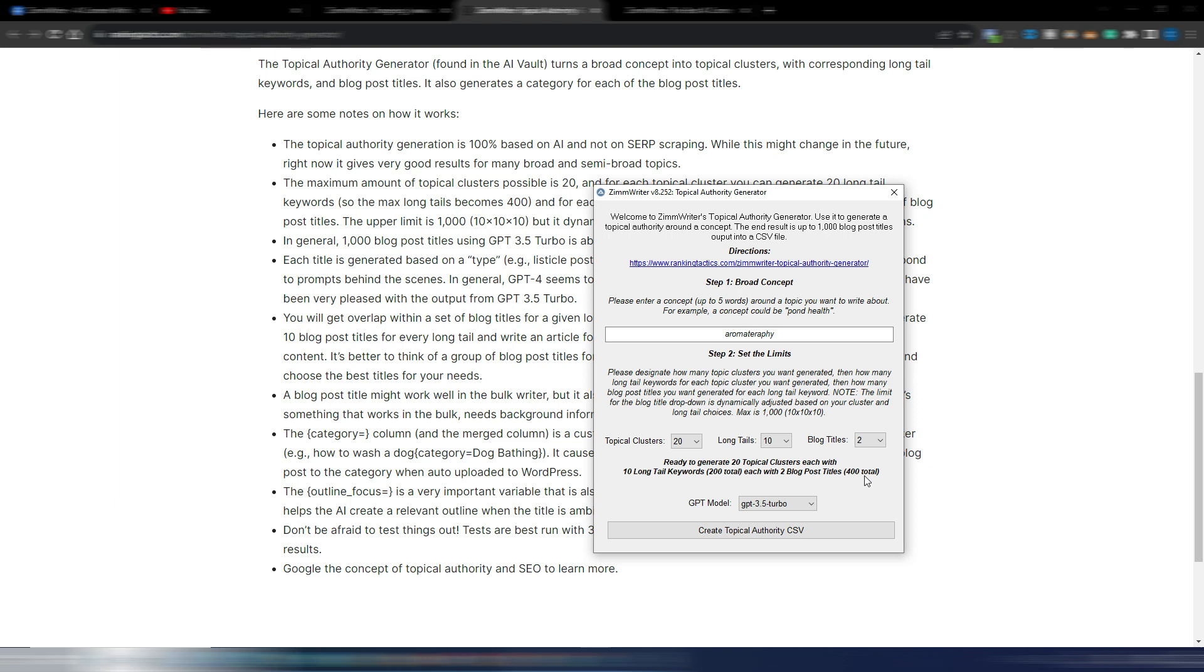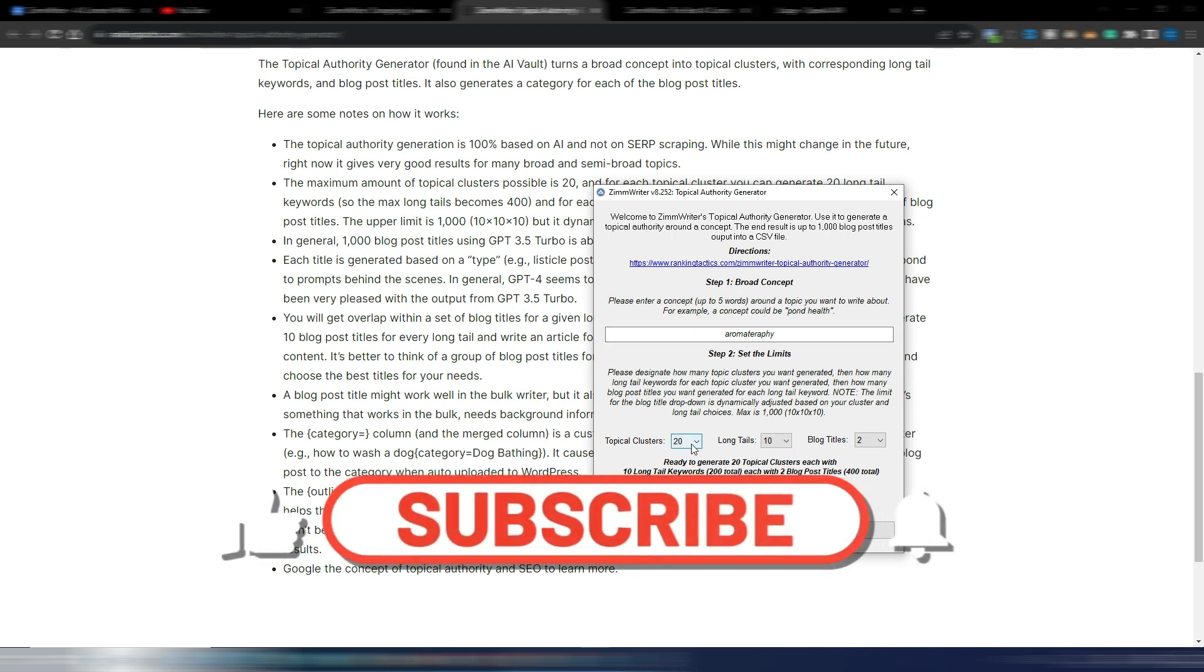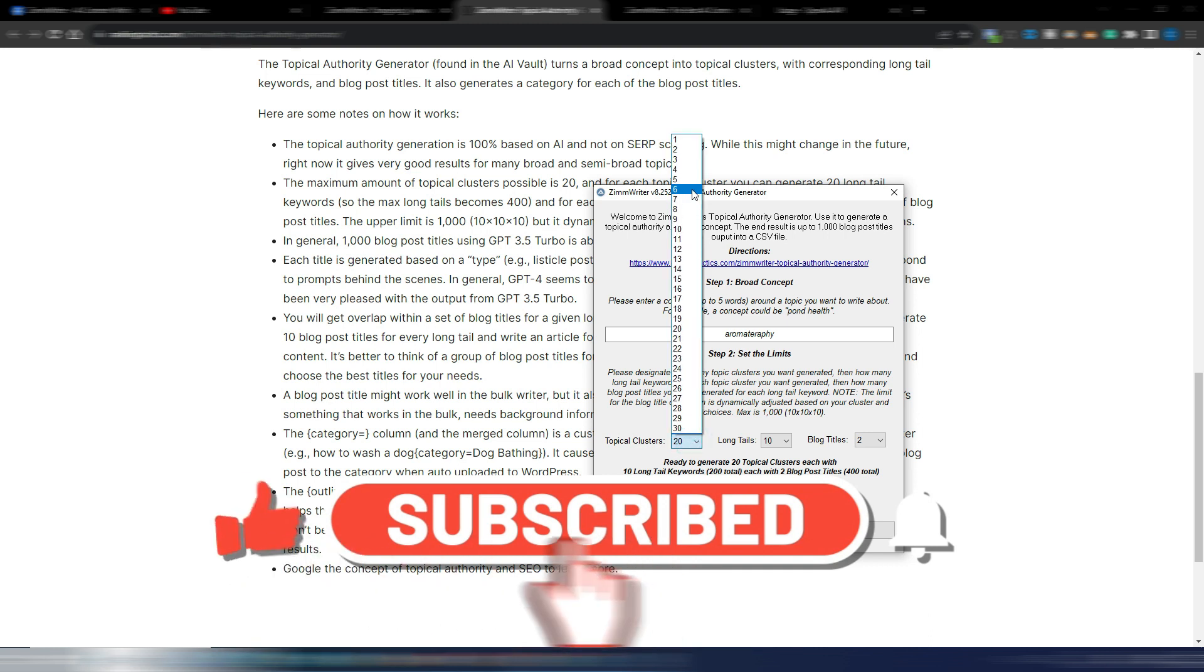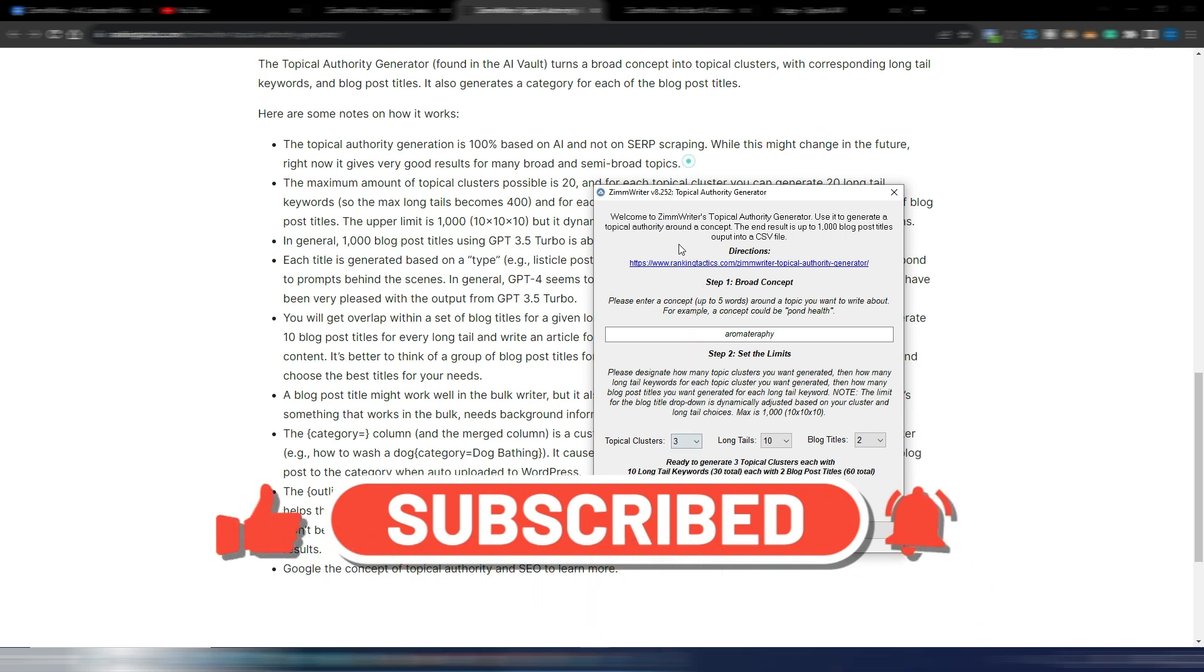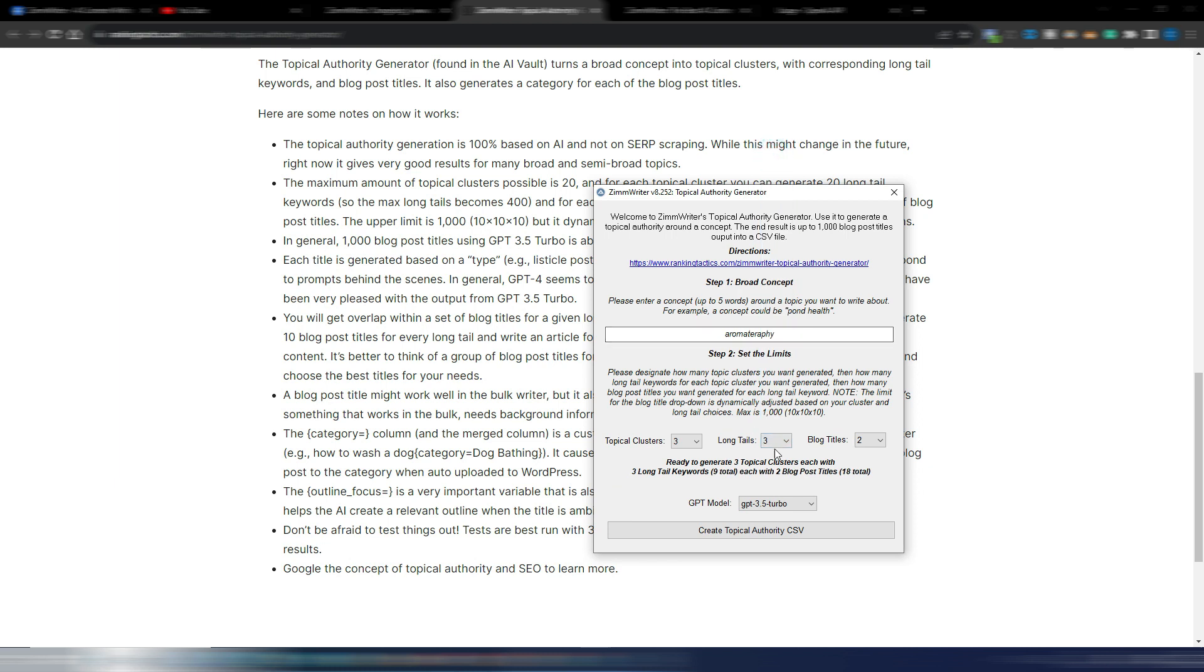So let's try to generate for example 3 topical clusters with 3 long tail keywords and 3 blog title ideas.